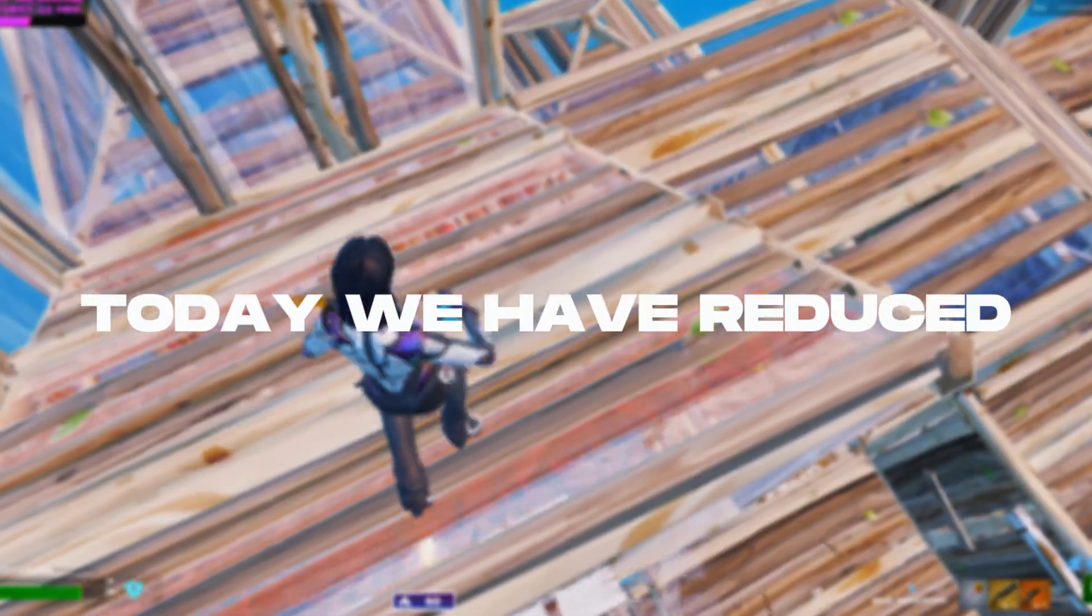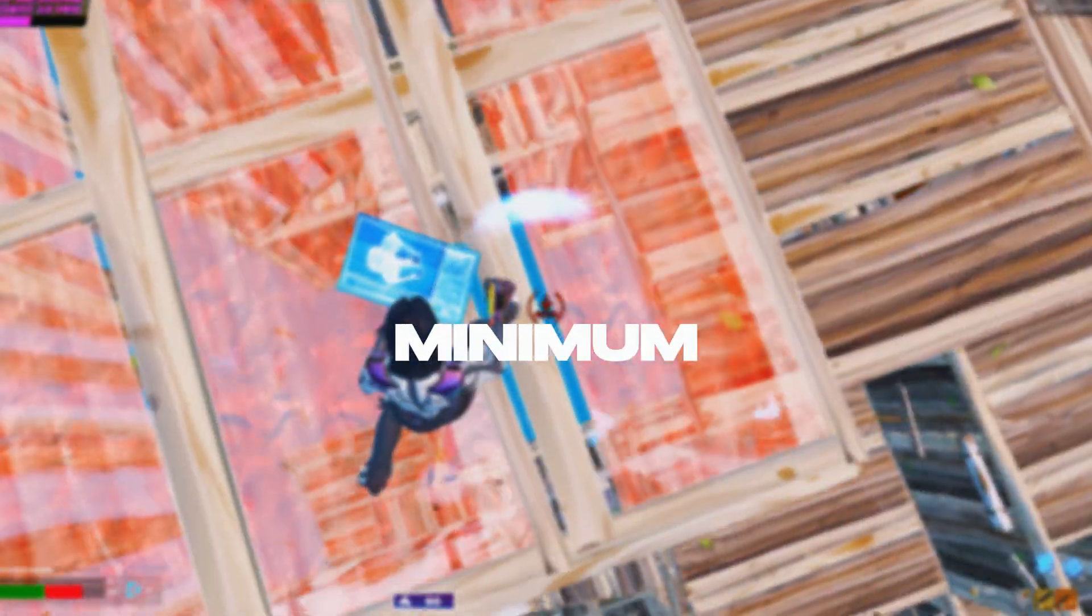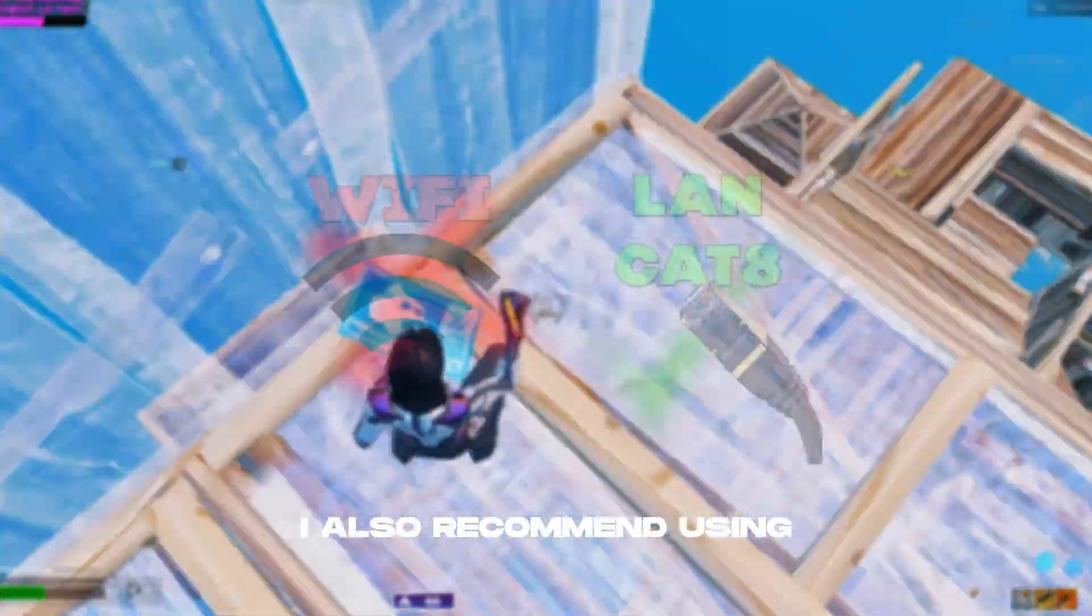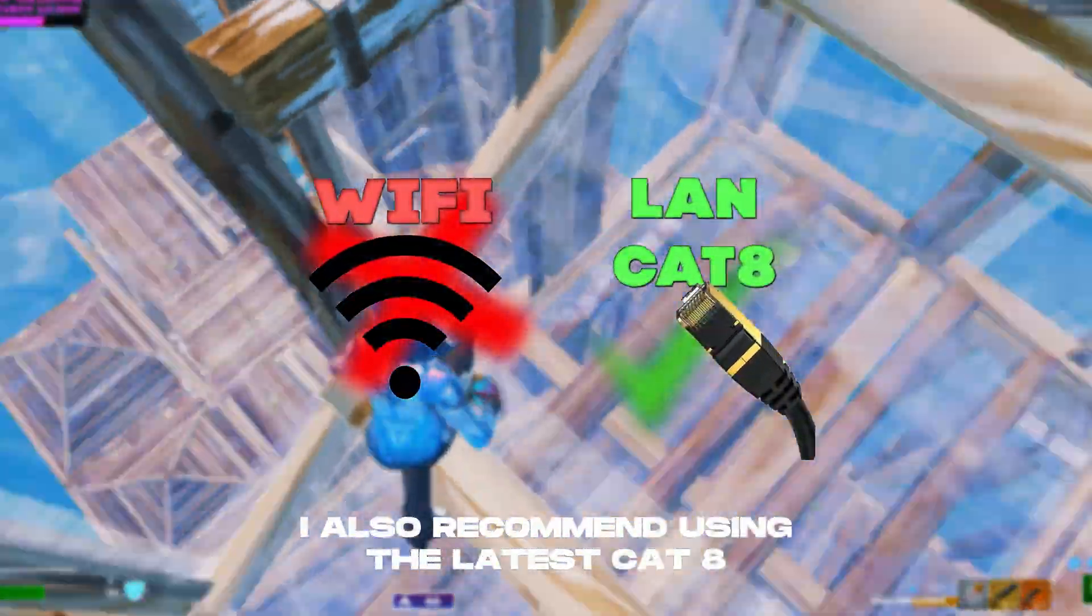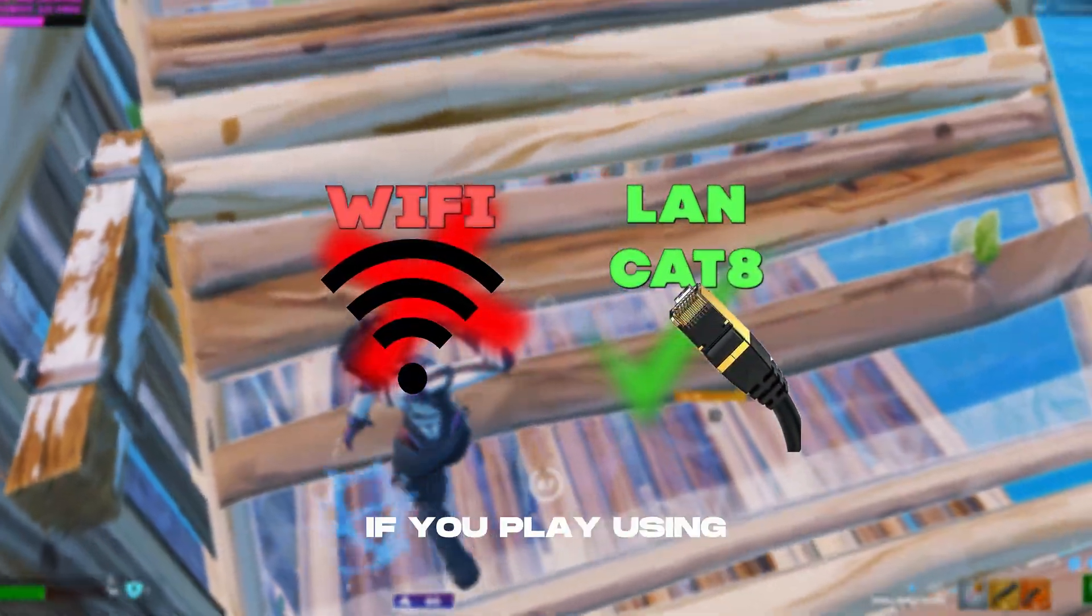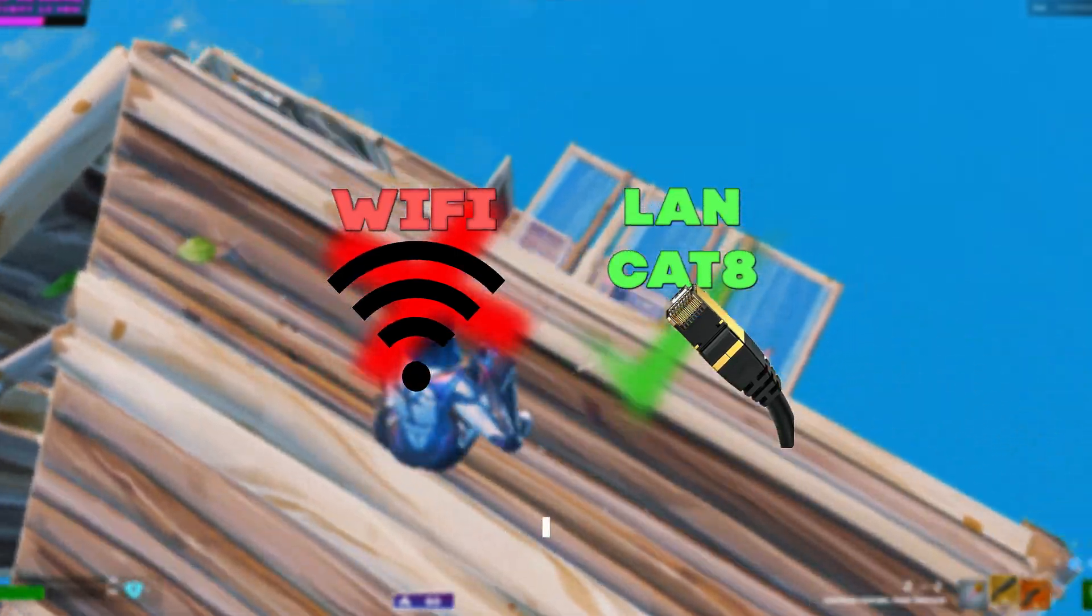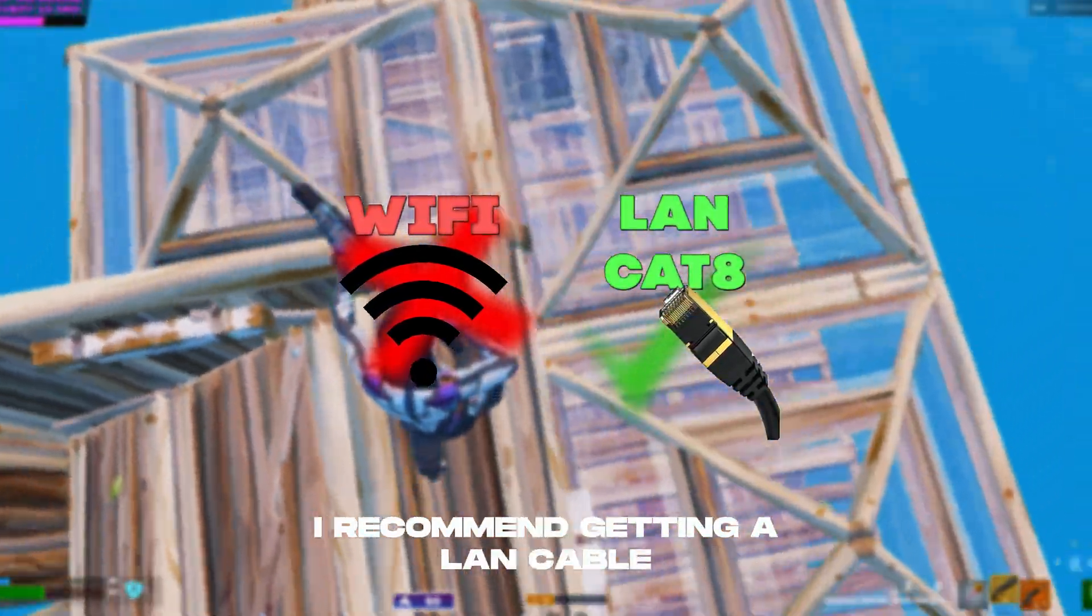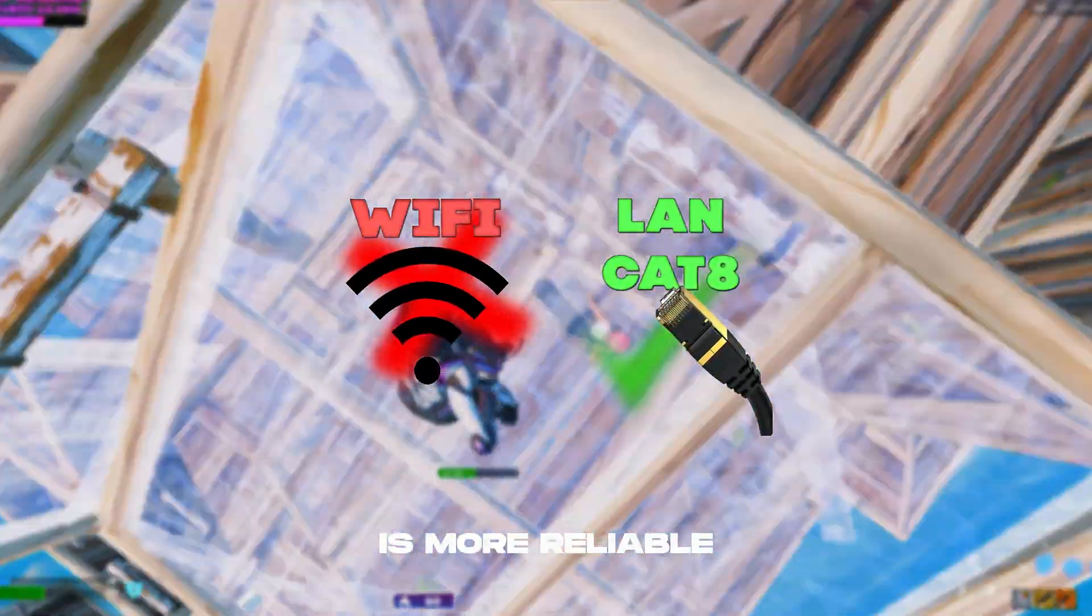Today we have reduced your ping to the minimum value. I also recommend using the latest CAT 8 LAN cable. If you play using Wi-Fi, I recommend getting a LAN cable as it is more reliable.